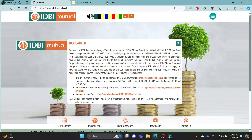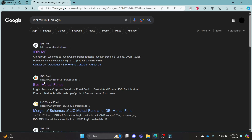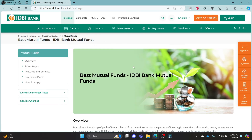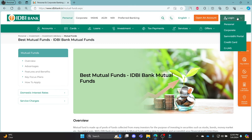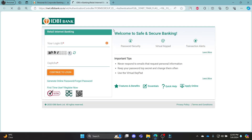You can also click on the second link, which will lead you directly to the IDBI Bank Mutual Fund login page. You can see the login option there — click on it, go to Personal, and you can see the login ID field.